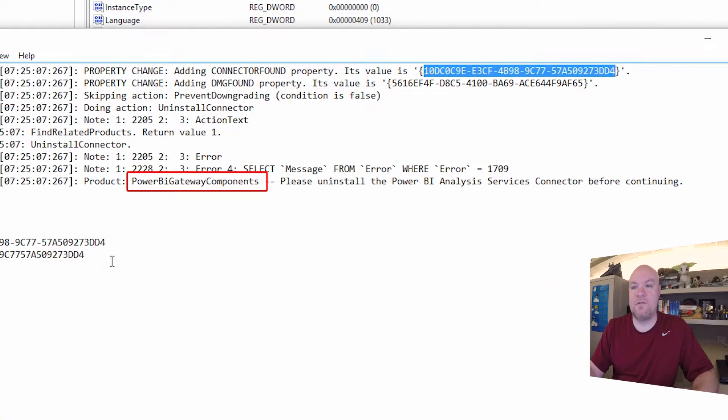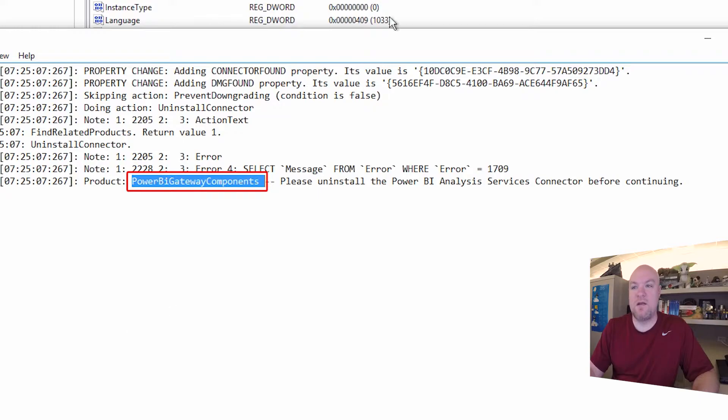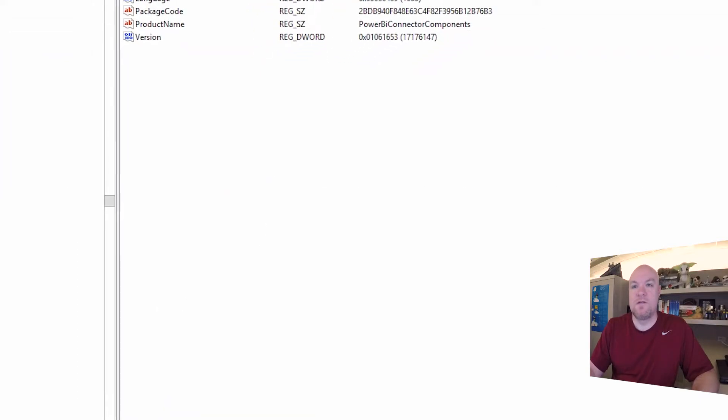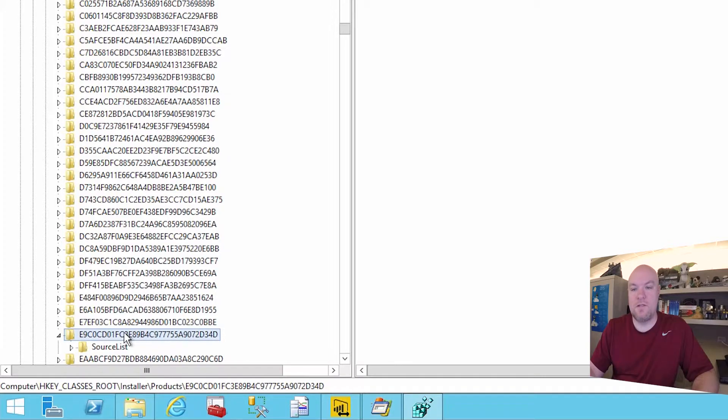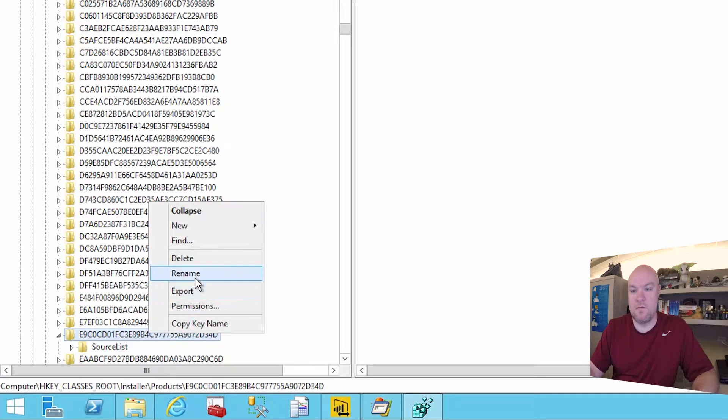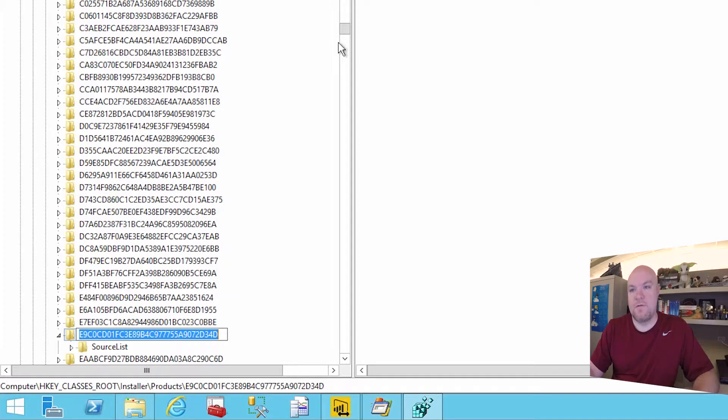if we go back to what was in the MSI log, we'll see that we have this Power BI gateway components. So this is actually listed under the installer and products. So let's search for this GUID here. We'll copy that down. All right. Come back up.